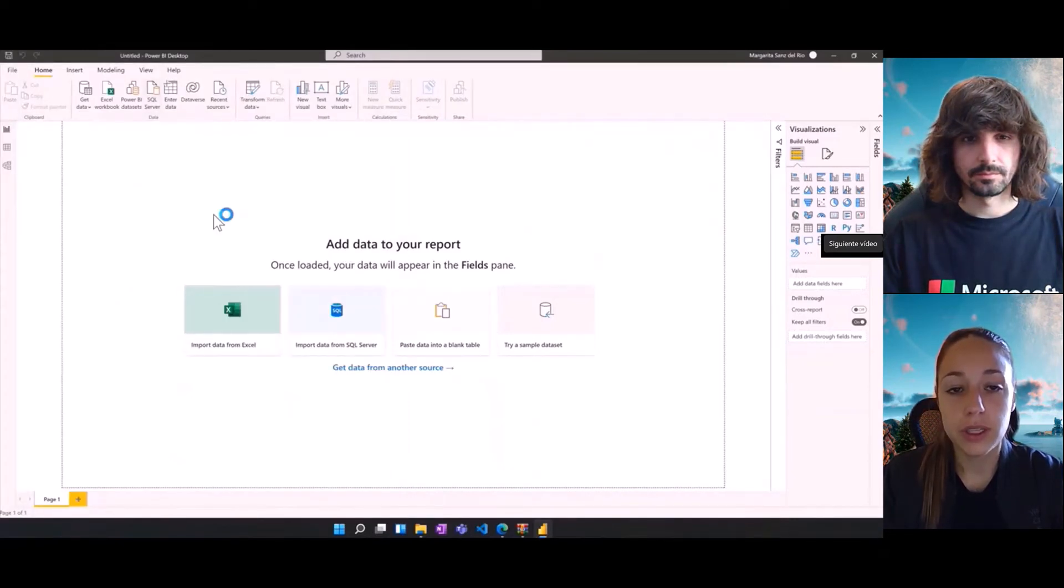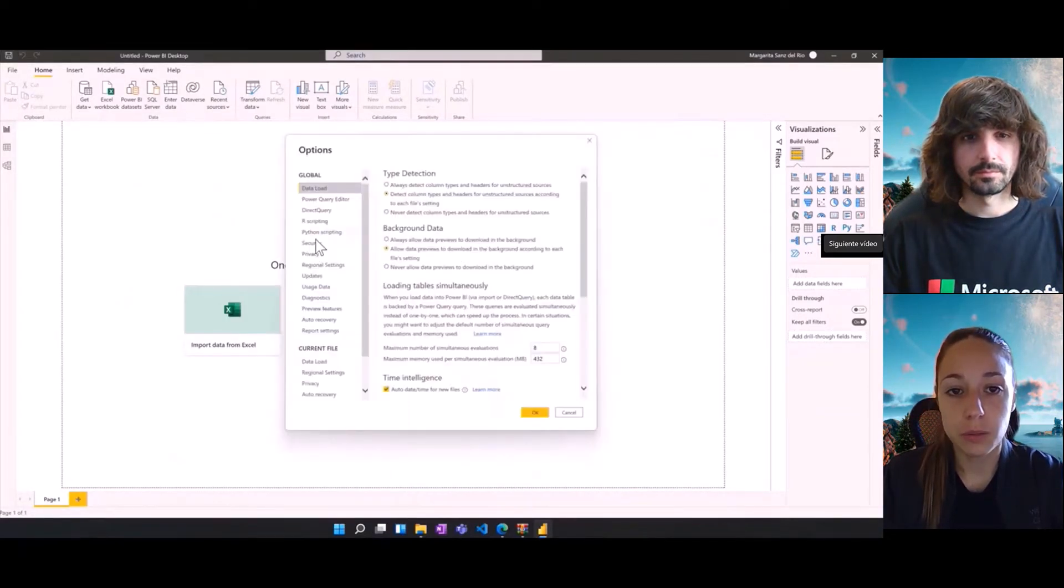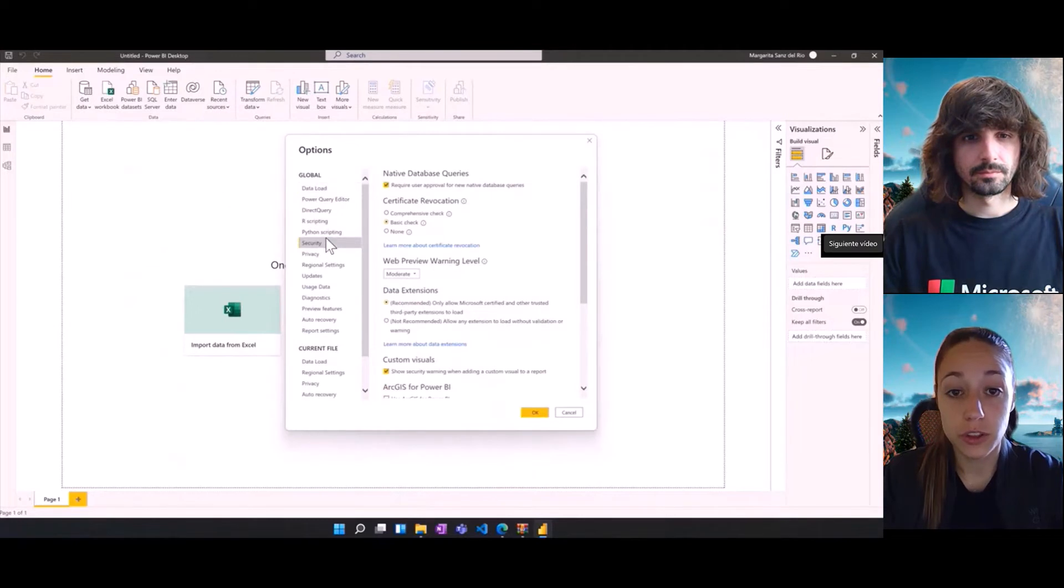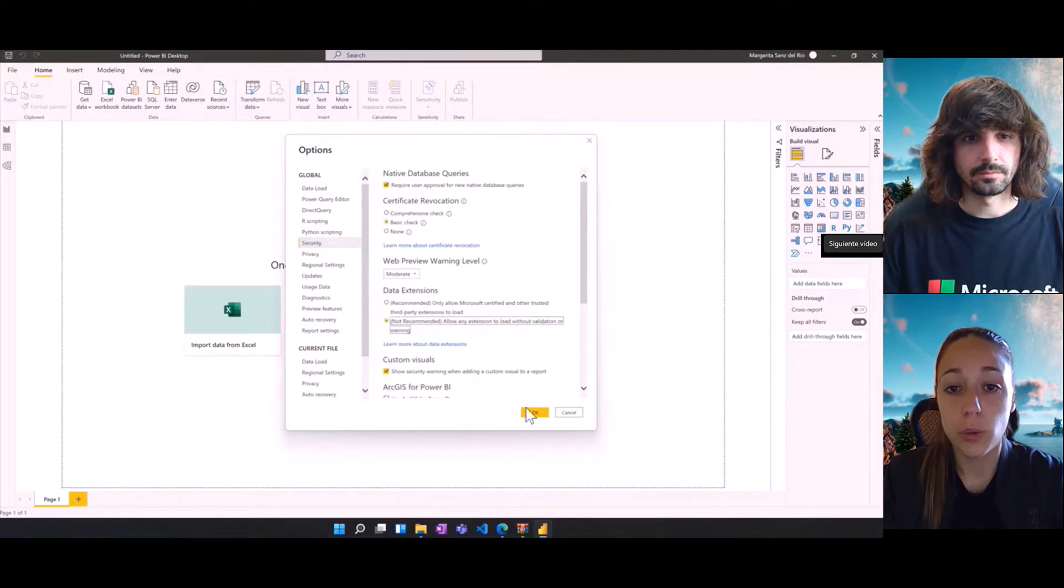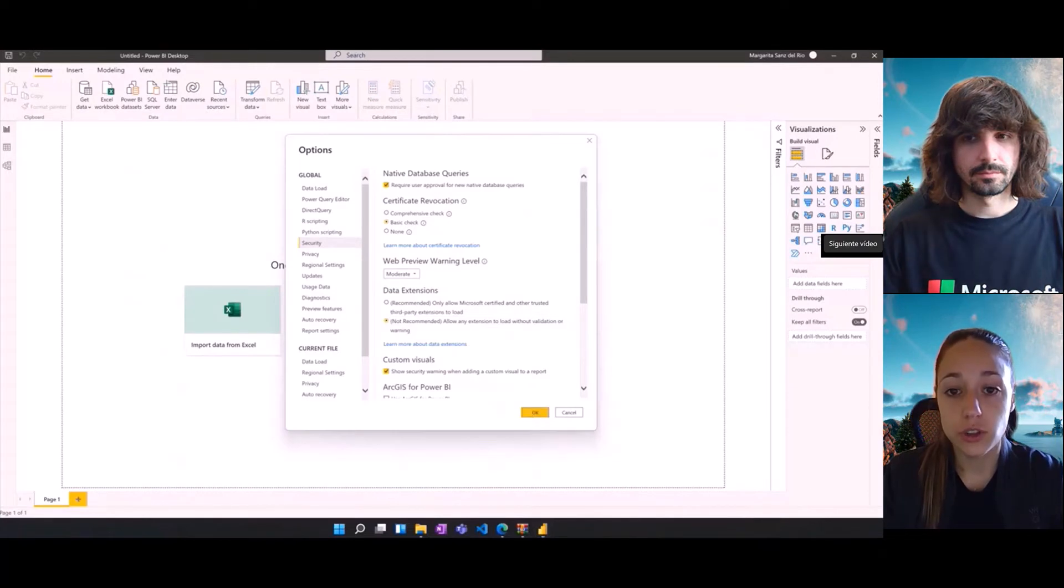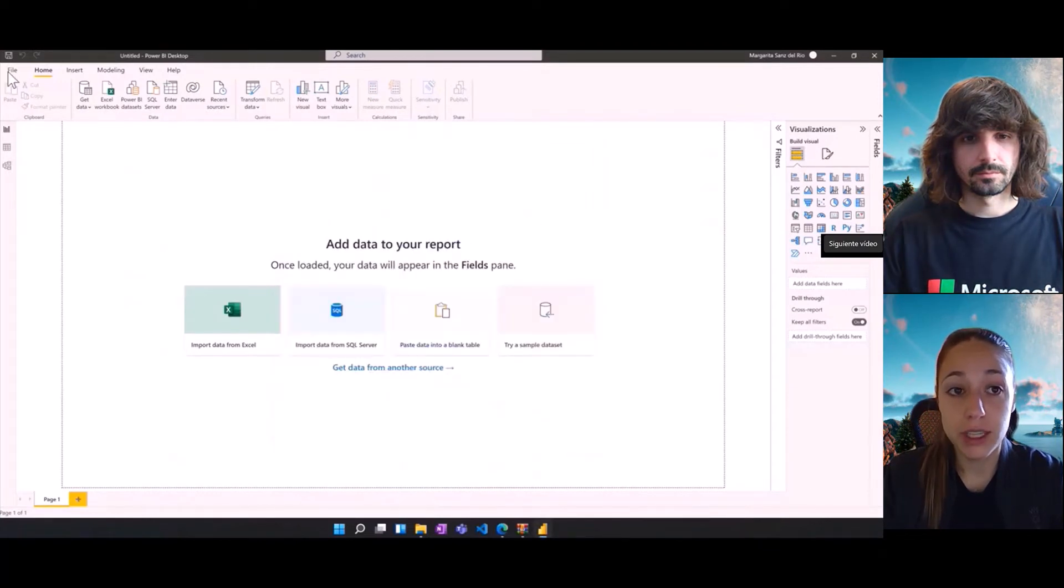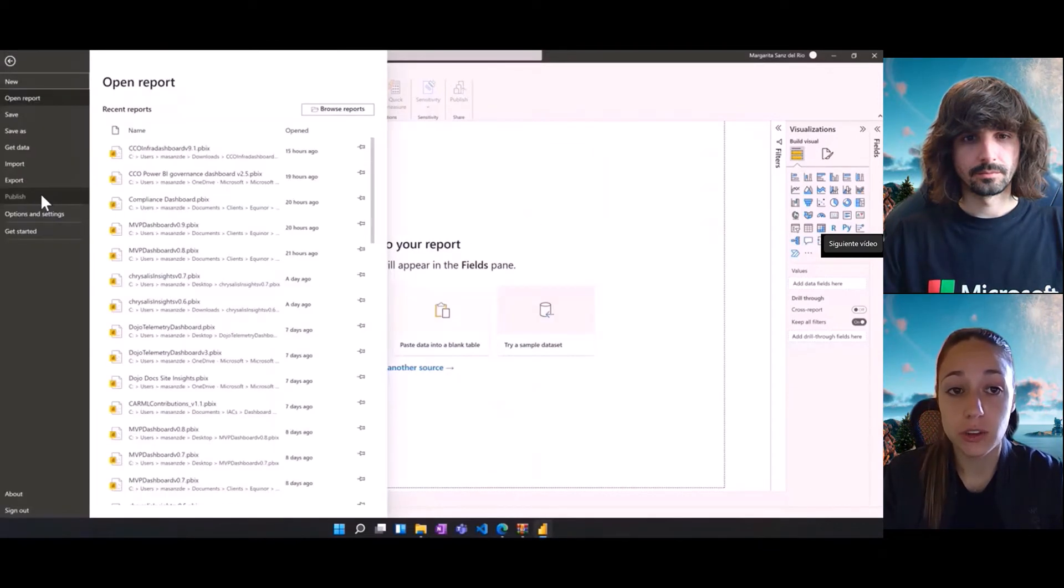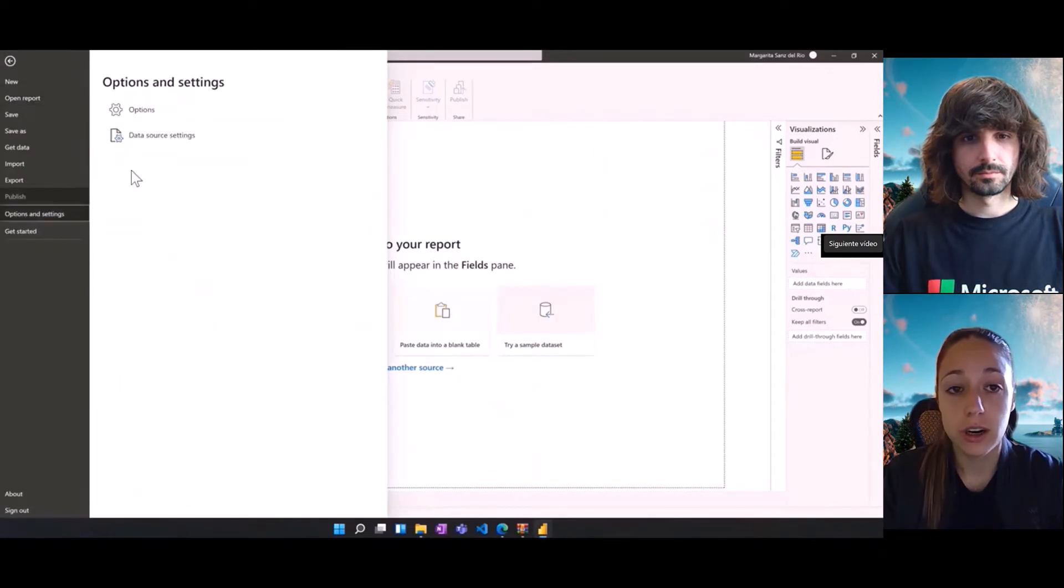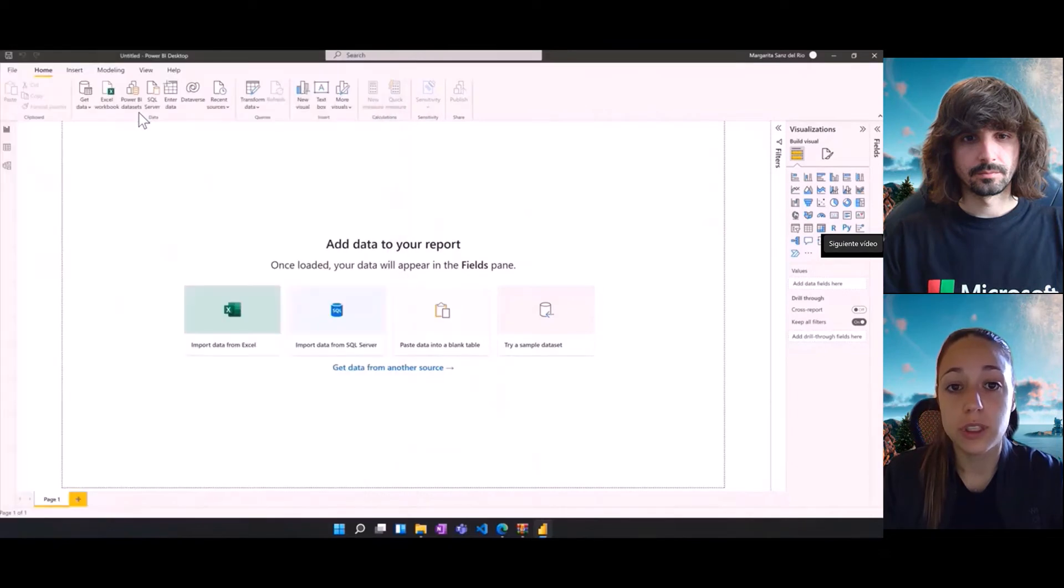Now, within this tab, we're going to go to the security section and enable allow any extensions to load. This will ensure that our Power BI templates from the CCO dashboard are able to load the custom connector information.